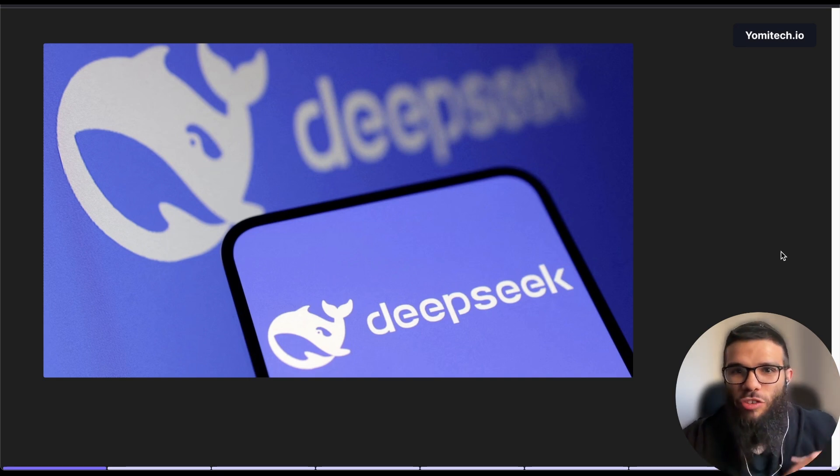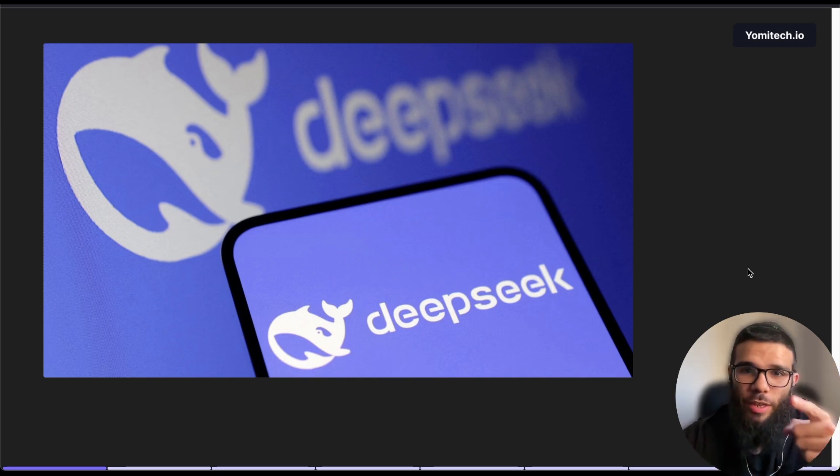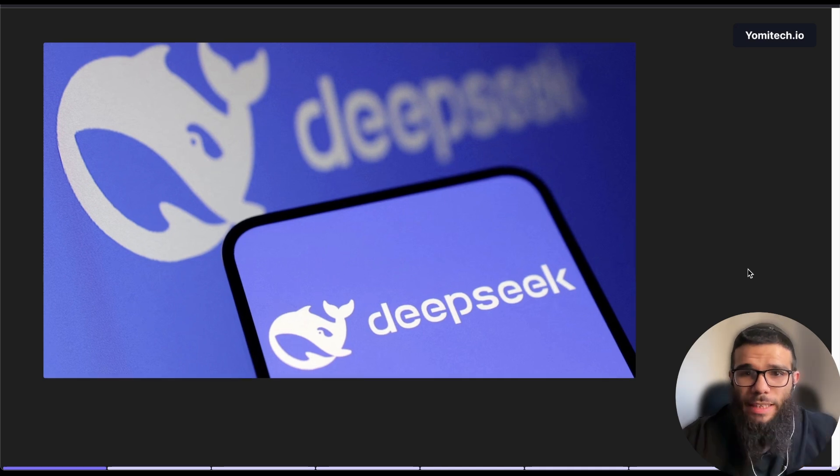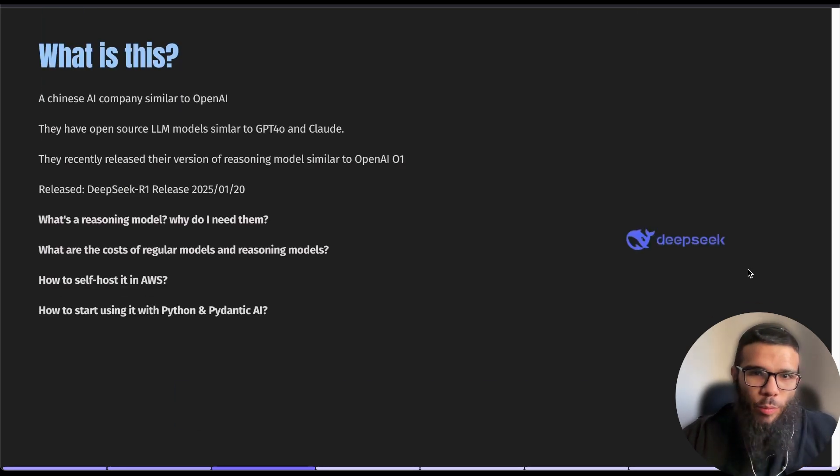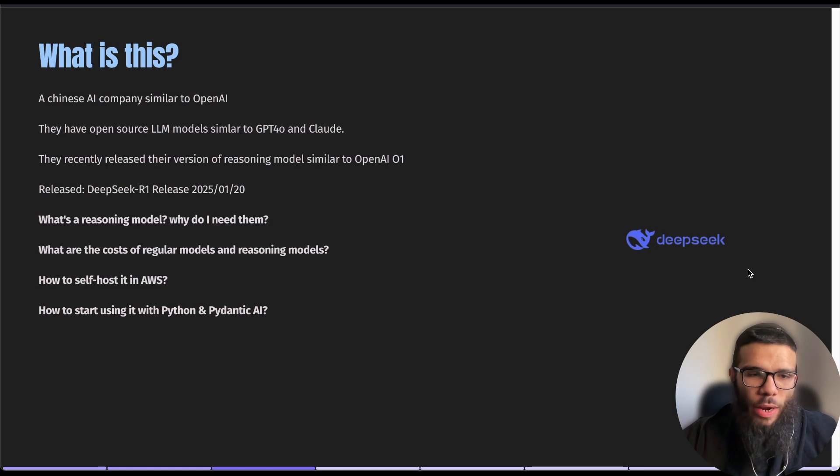Then we're going to jump into self-hosting it locally on your machine and then we're going to self-host it on AWS. So in simple words, just an overview about what is R1 and so on.